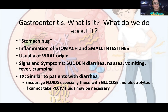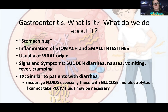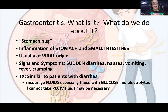We've talked about gastritis and we've started to talk about some problems that you can have in your intestines. Gastroenteritis is a problem where — gastro is the stomach, and enteritis is inflammation in the intestines.